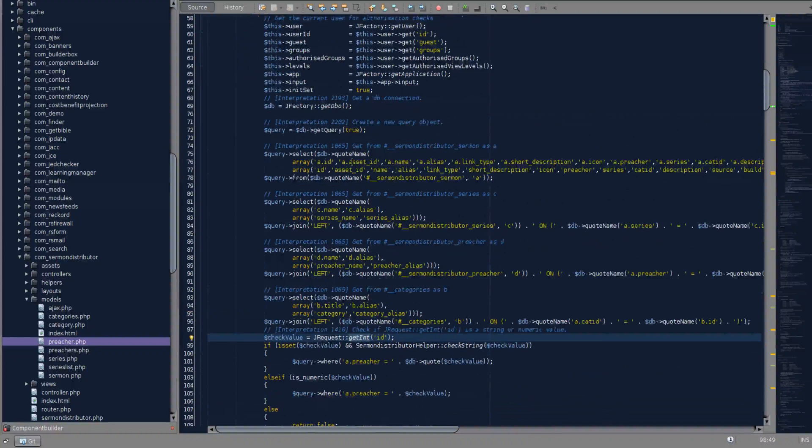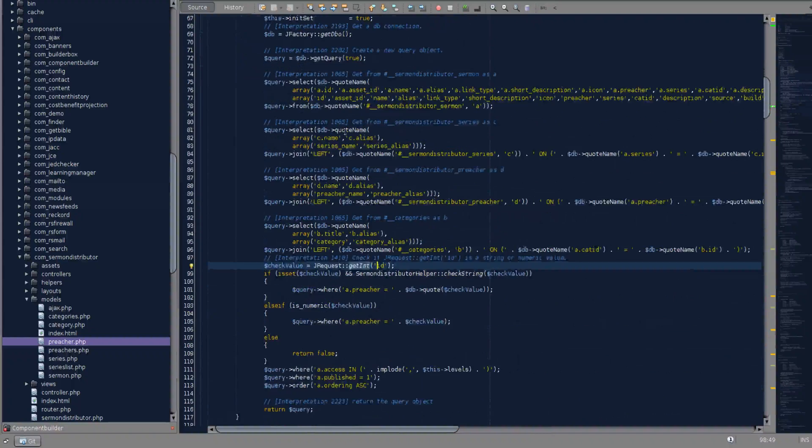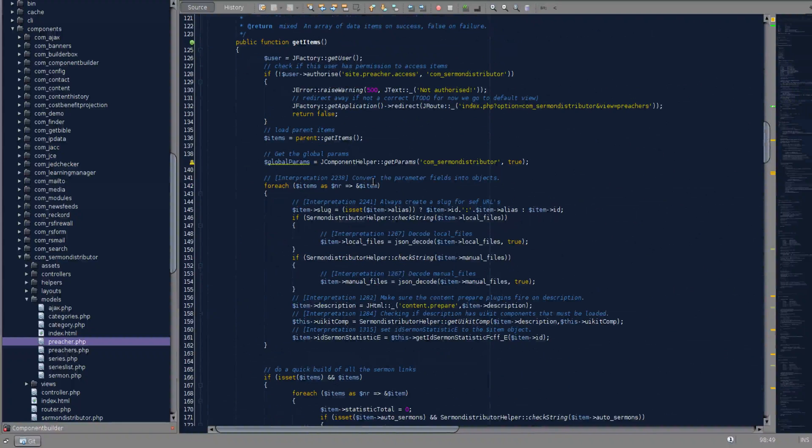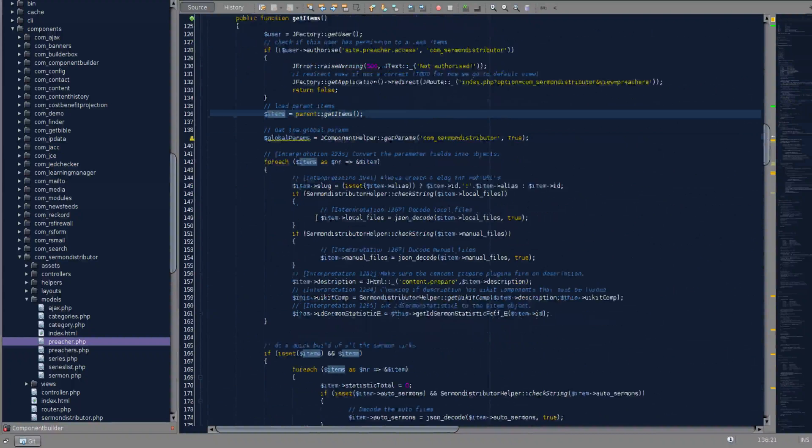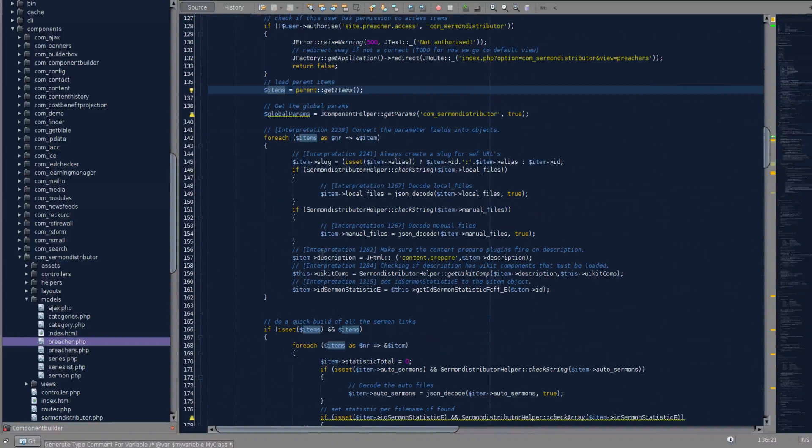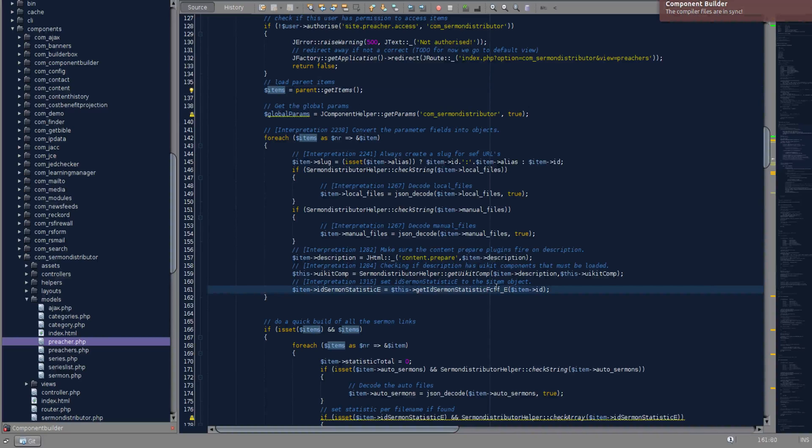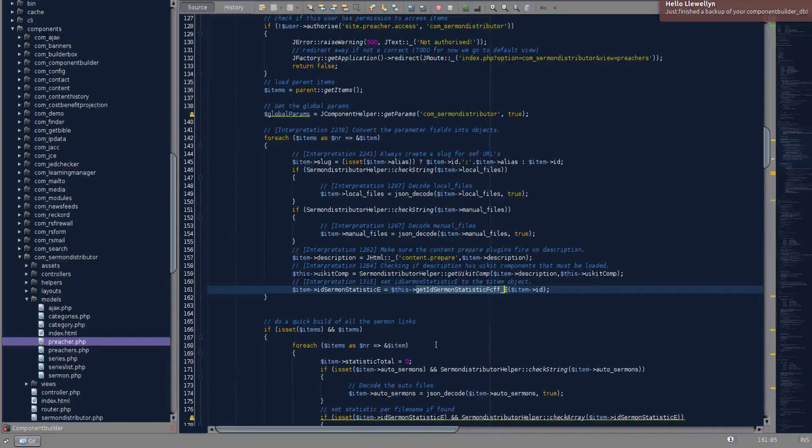This is the get list query. And in the get item, after we have received the items, we loop through them. And then in this function here, get sermon statistics, and then a generated string, randomly generated string to ensure no conflicting with other methods on the page, puts the values in ID sermons statistics E.